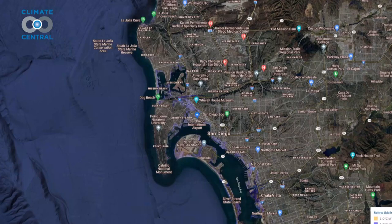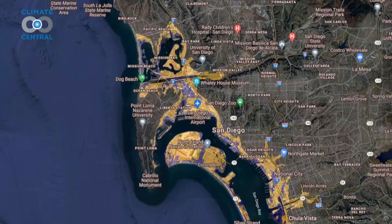This map shows what San Diego's coastline would look like based off of a 1 to 4 degree rise in temperature. And it's devastating. The story is the same around the world, so choices have to be made.